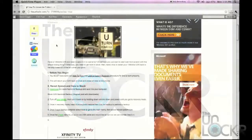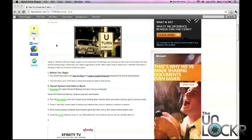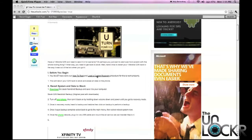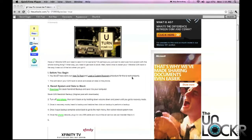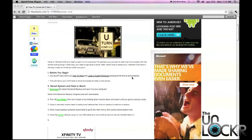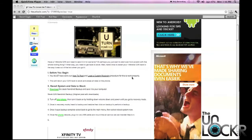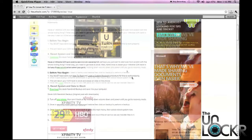Before you begin, you must have done our how to root and how to load a custom recovery procedure for this to work properly. You can find those linked right here and here. This will return your G2X back to stock and erase all the data that's on the phone, so please back up anything that you want to keep. This is mainly used for returning your phone for warranty reasons or if you just want to start from scratch with the rooting.